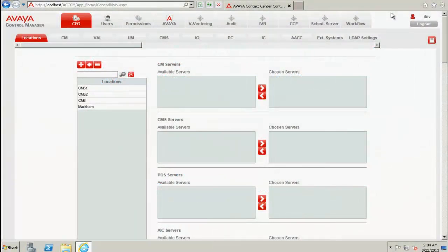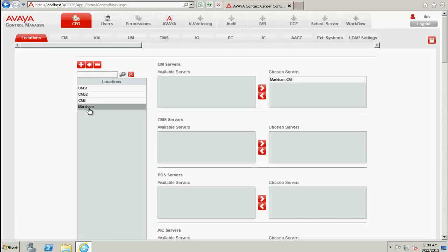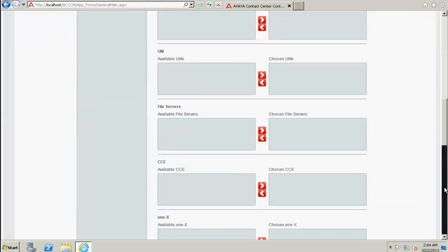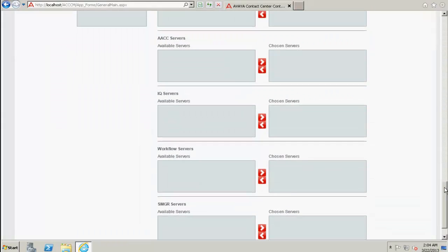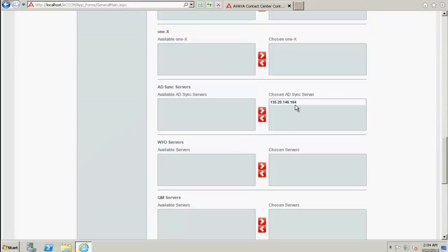This is the web interface screen of ACCCM which is open in my desktop. And this is the Markham location. We have seen that Active Directory sync server is successfully configured.